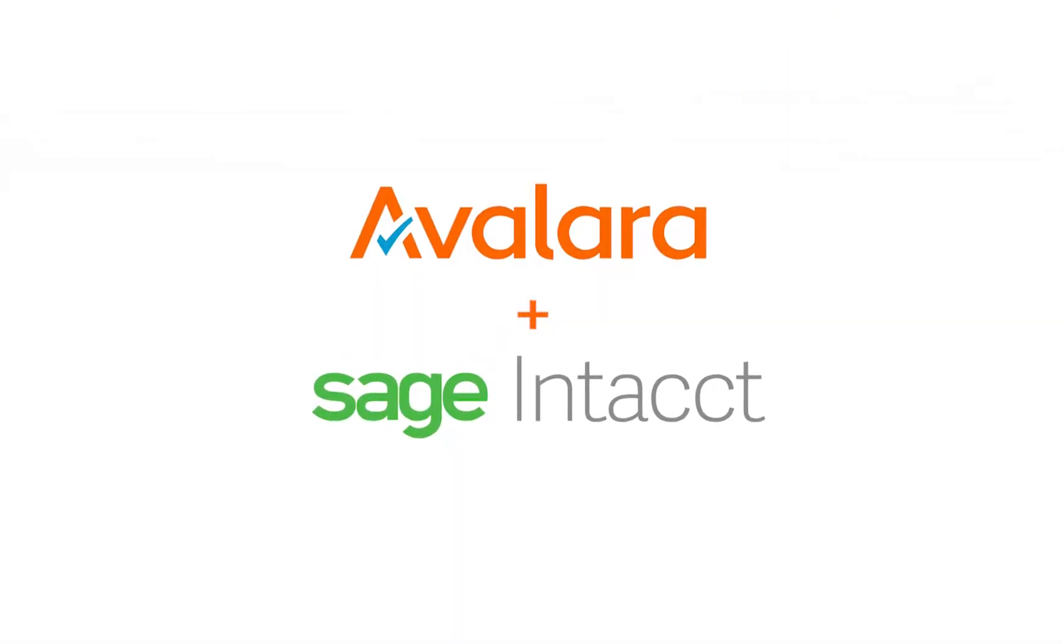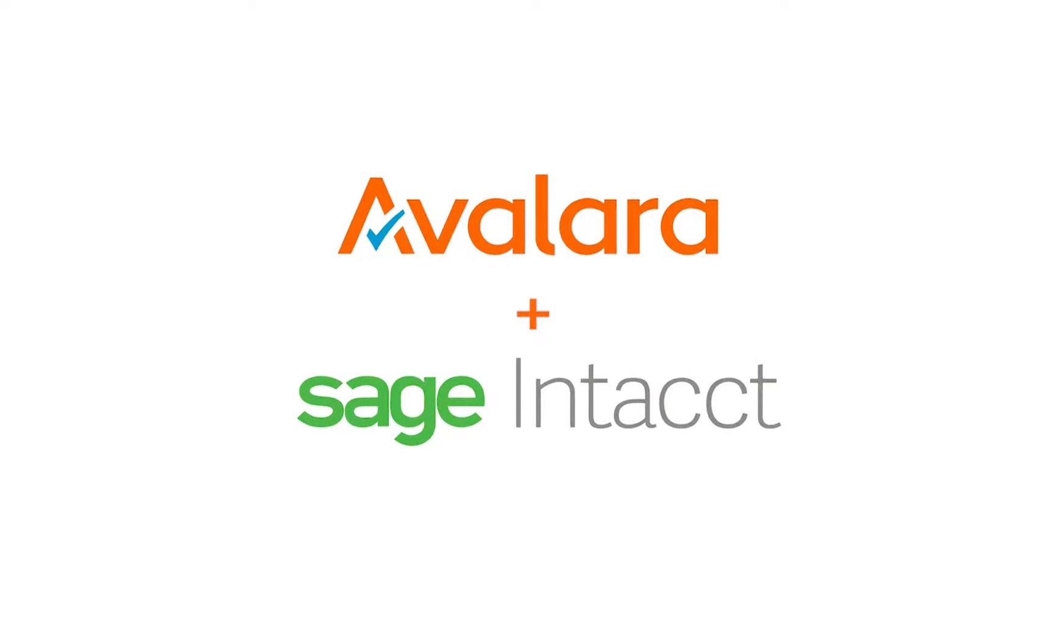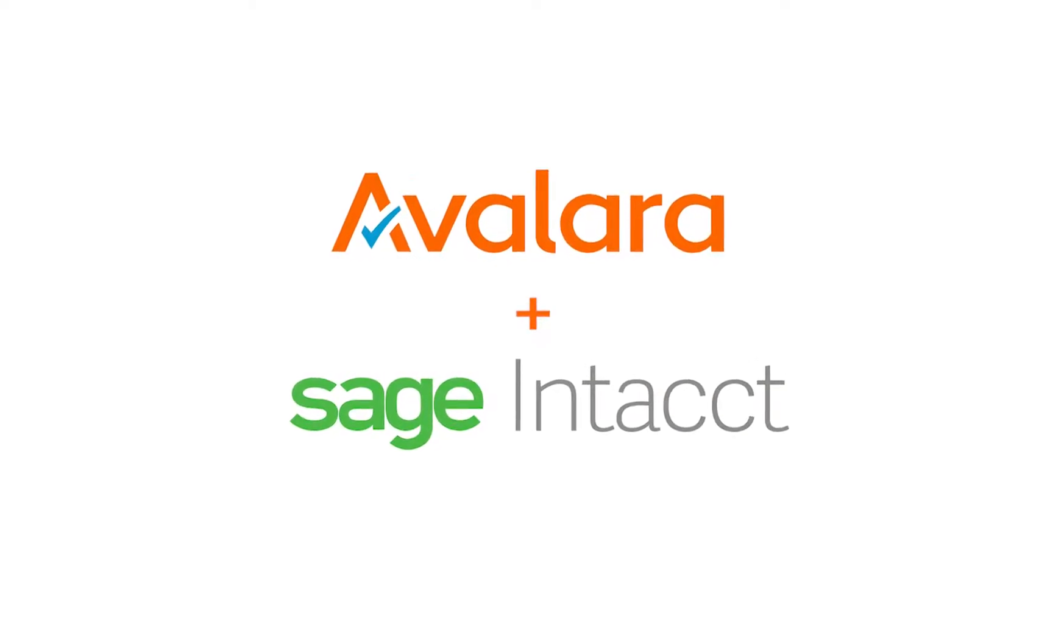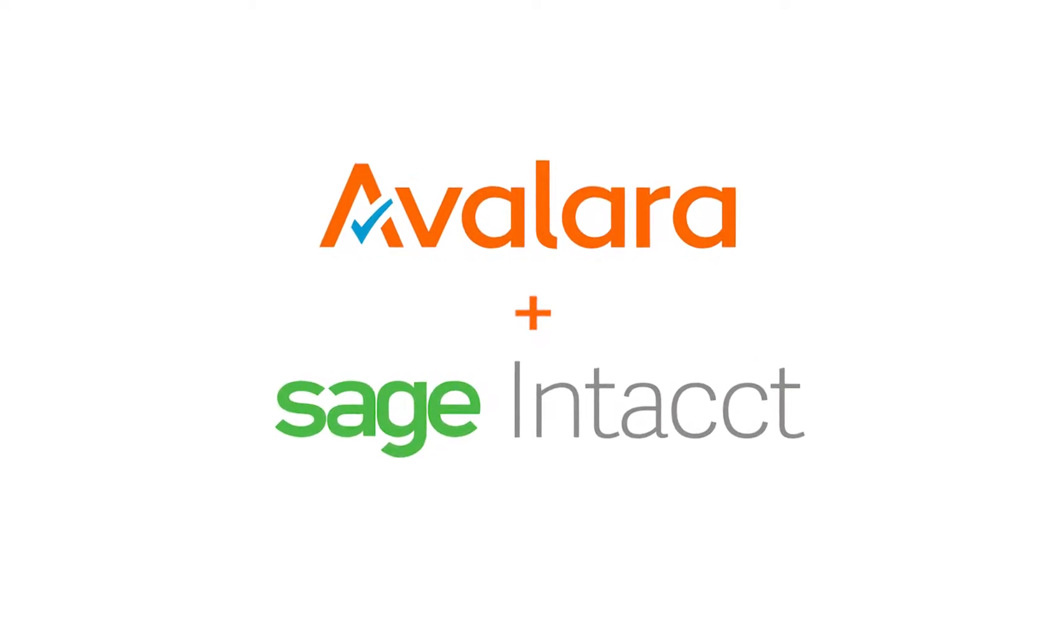Today we want to show you just how easy it is to get started using Avalara to manage sales tax compliance within Sage Intacct.